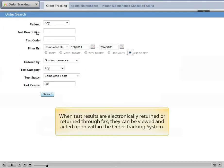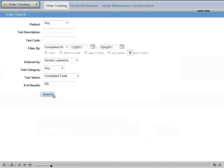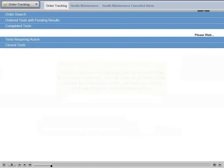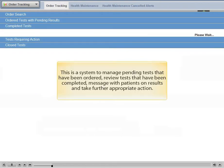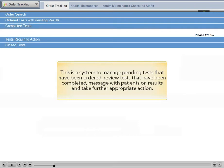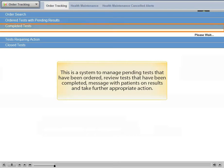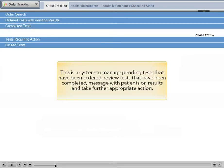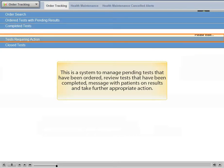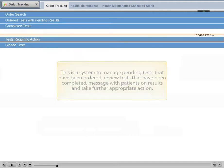When test results are electronically returned or returned through fax, they can be viewed and acted upon within the order tracking system. This is a system to manage pending tests that have been ordered, review tests that have been completed, message with patients on results, and take further appropriate action.